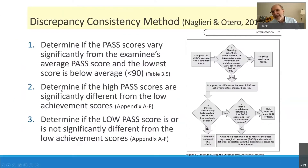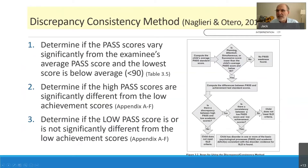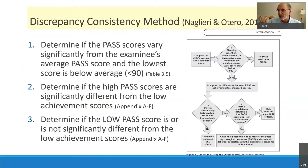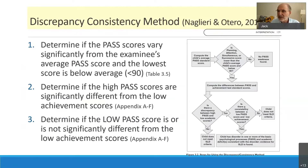The way that we analyze this is rendered in this flowchart. Basically it comes down to this: we ask, is the PASS score lower than the child's average and below 90? There are two rules — there needs to be variability in the four scores, and the lowest score can't be in the average range. In this case we certainly have that, so we compute the difference between PASS and achievement scores, and we find consistency between the low PASS score and low achievement.